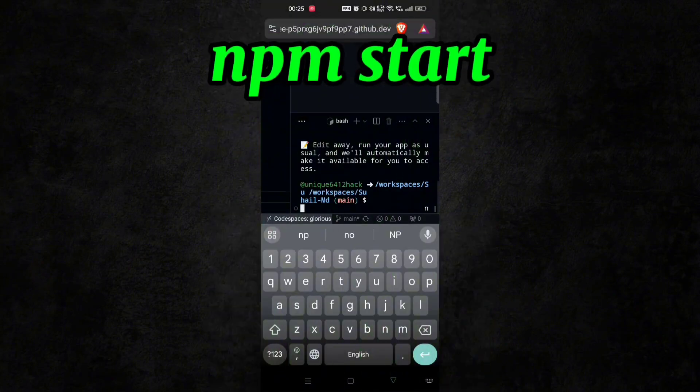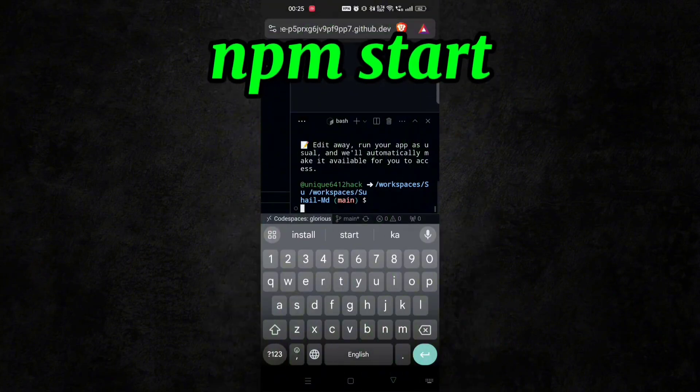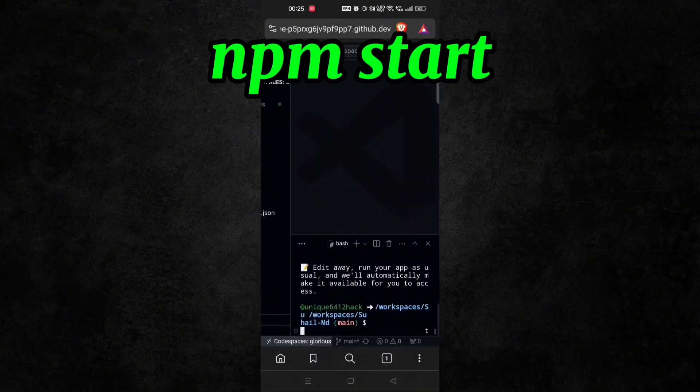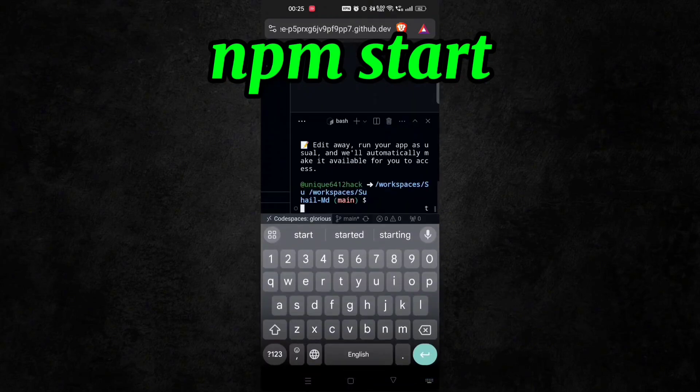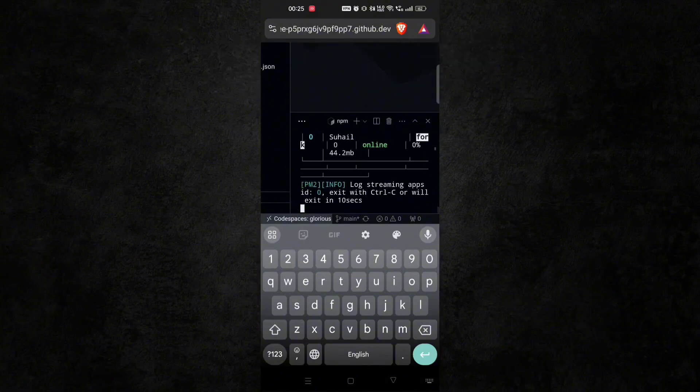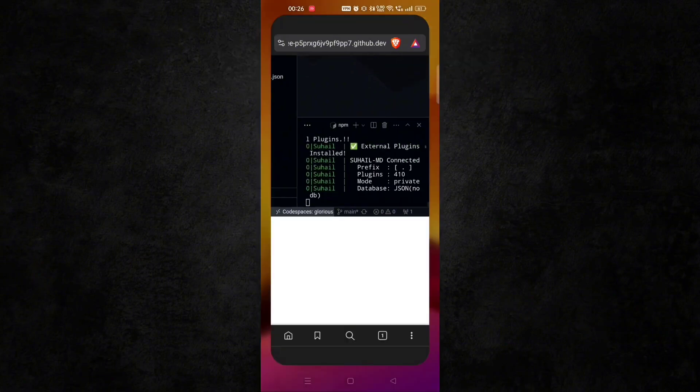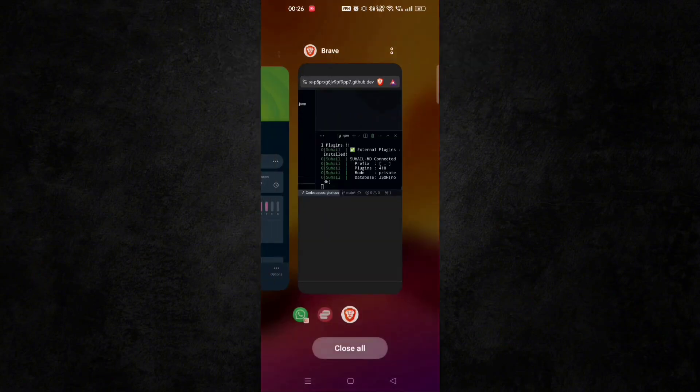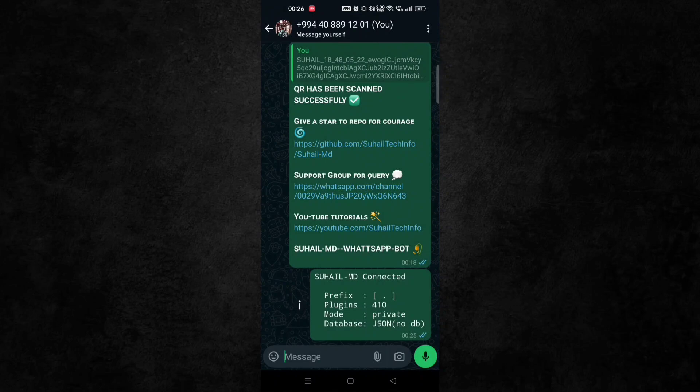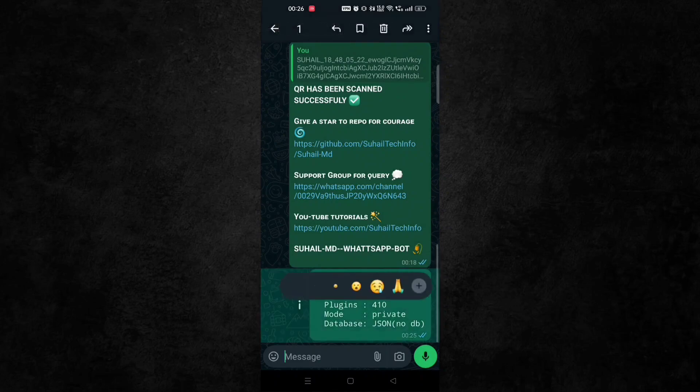Now here, just type npm start. You can see on the screen also. And your bot will immediately start. Now for bot testing, go to WhatsApp.